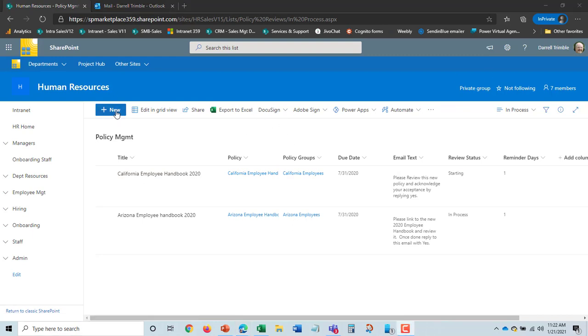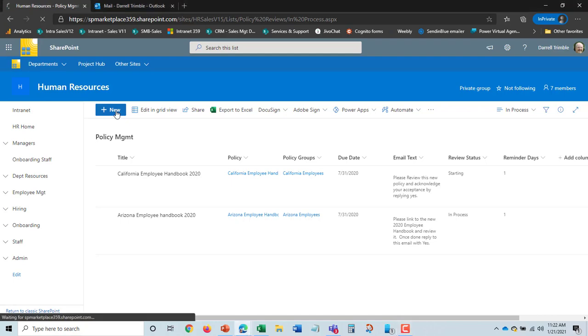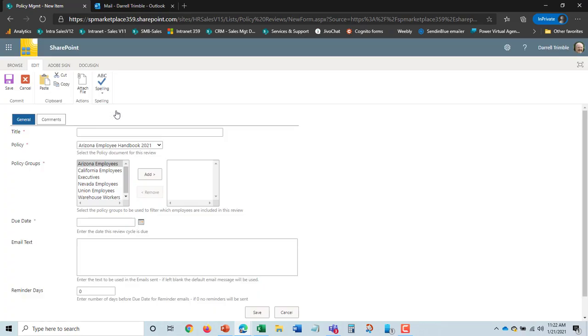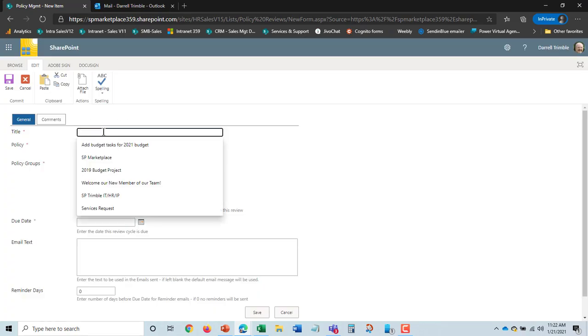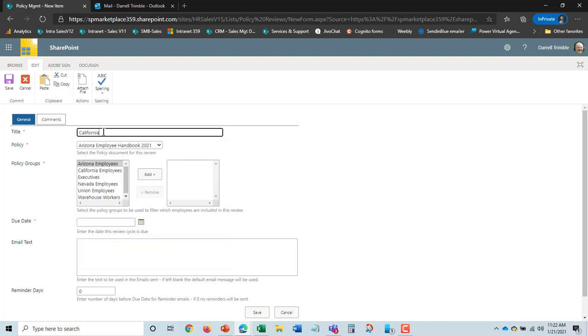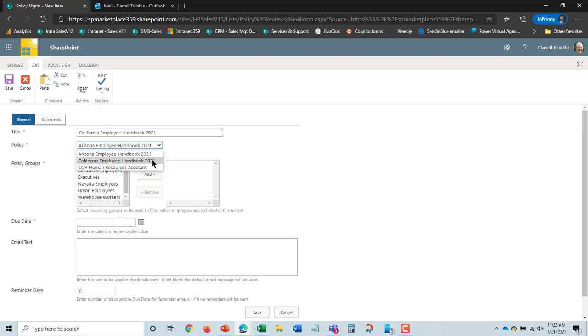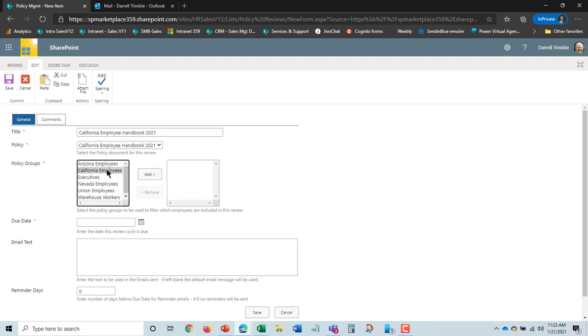Okay let's go ahead and set up the actual acknowledgement process for this new California handbook here. So I'm going to go in and say this is the California employee handbook 2021. Okay that's just the title of the setup for this thing. I'll need to cross reference that. So there is this. It only shows the published ones. And then I'm going to need to pick a policy group.